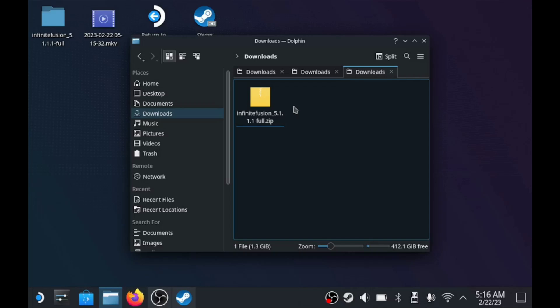Hello, my name is Logan, and today I'm going to show you how to play Infinite Fusion on your Steam Deck.